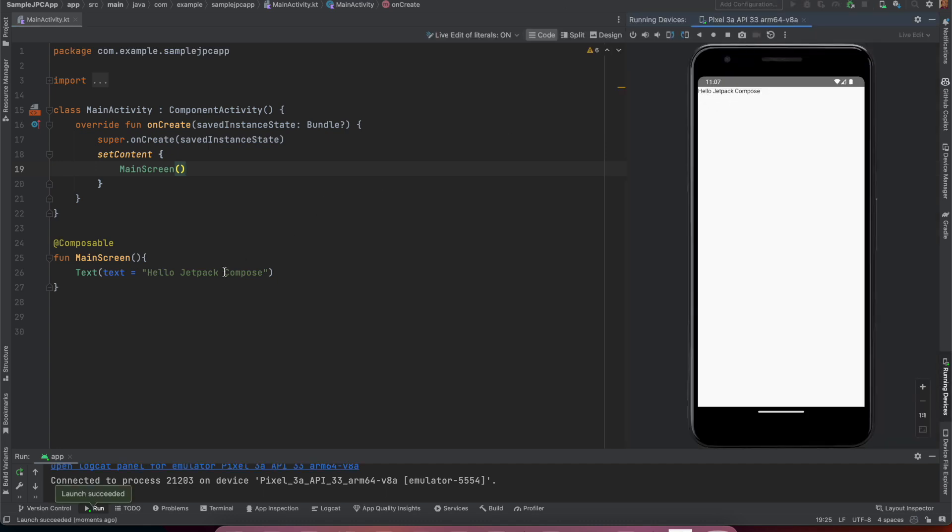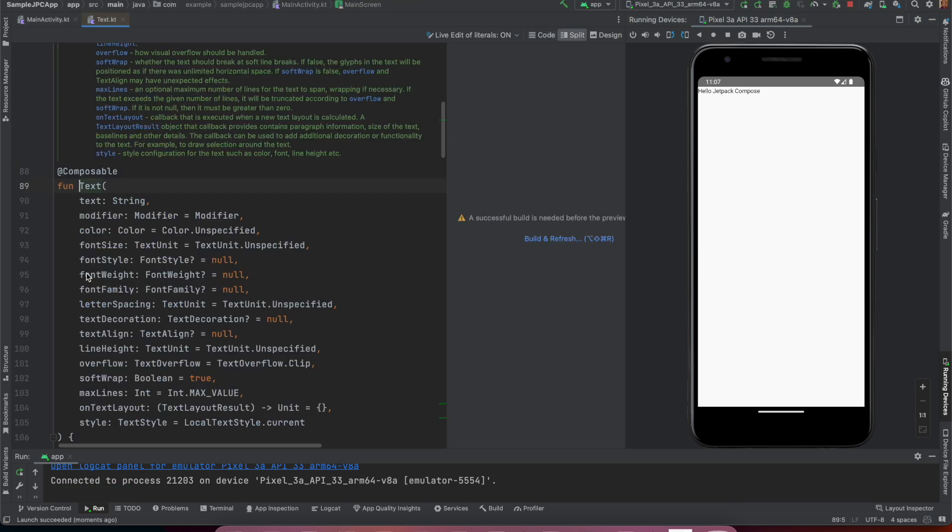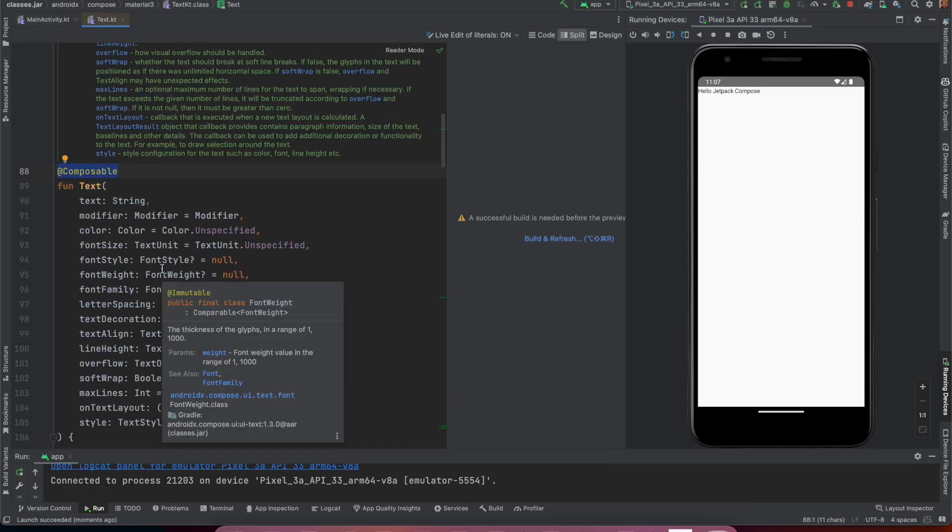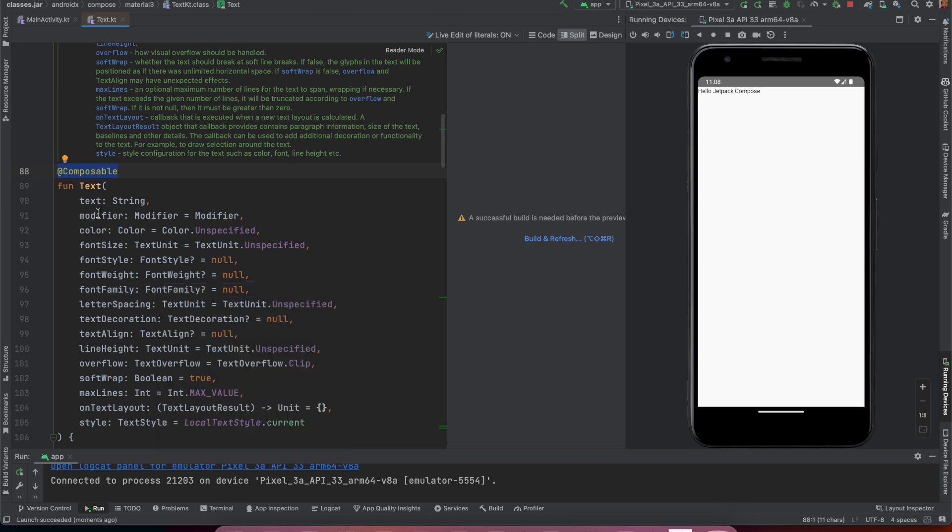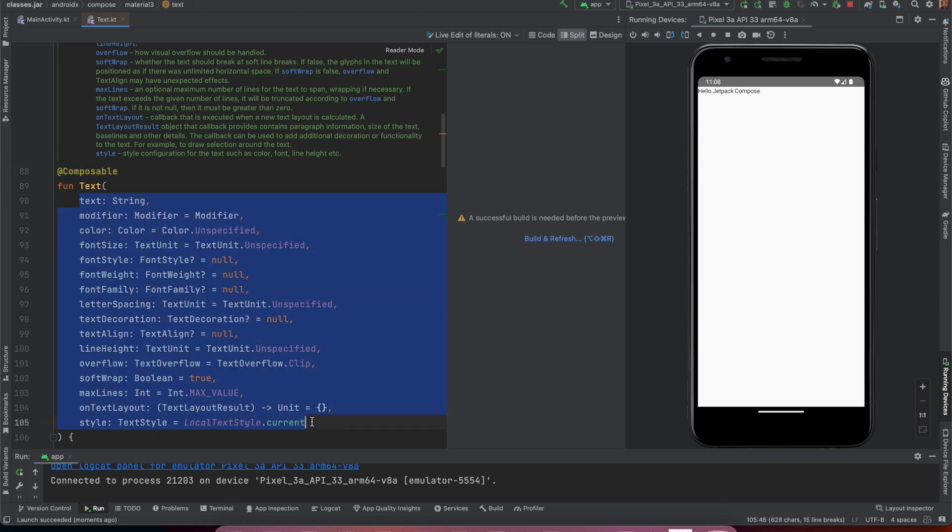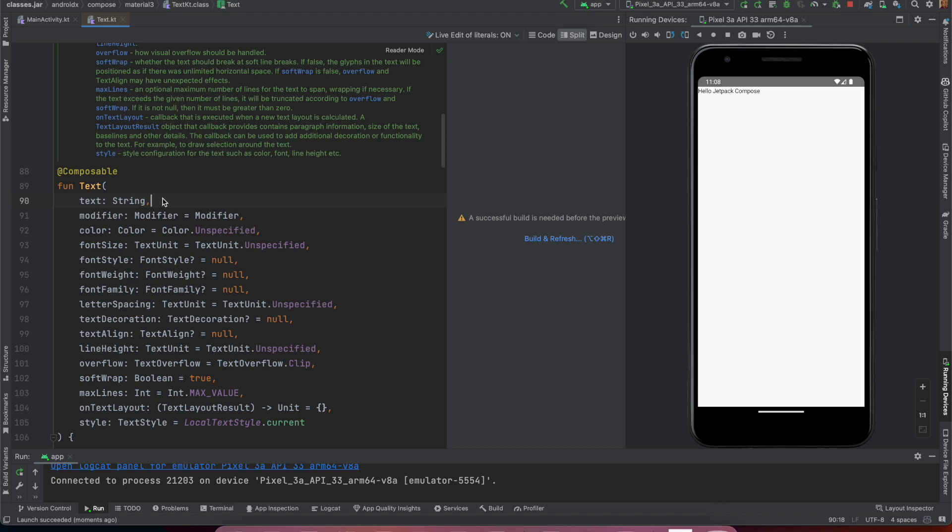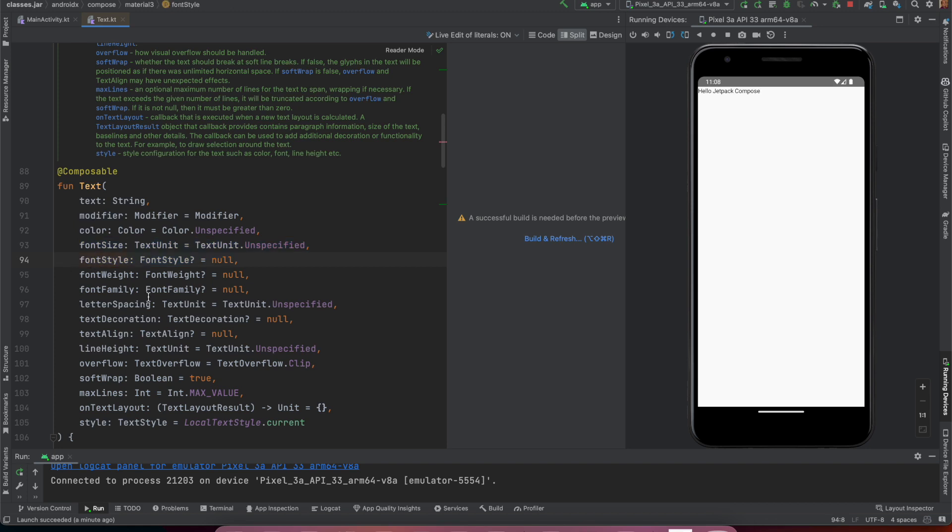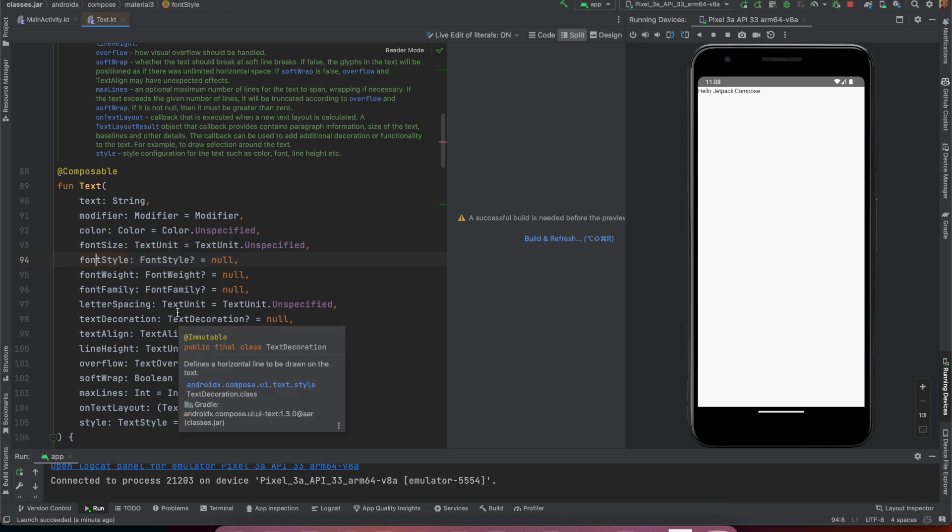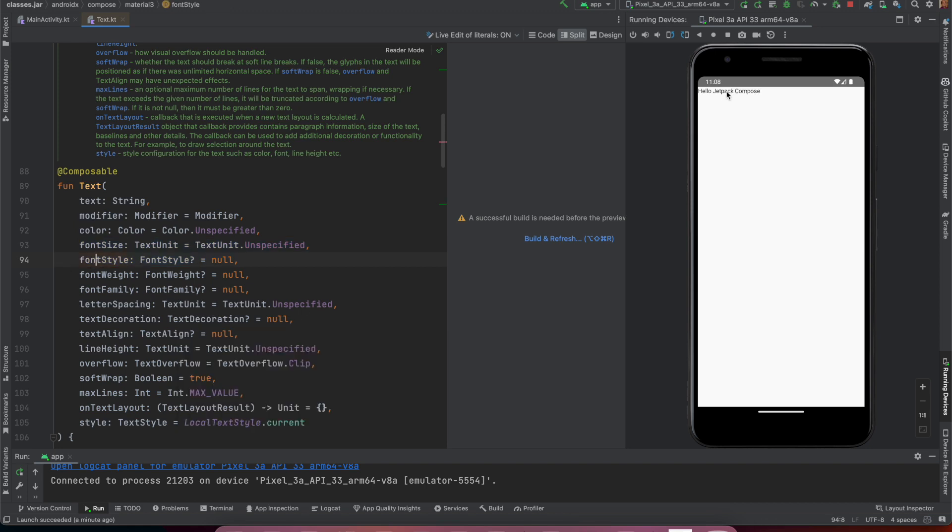If I run this you will see that hello jetpack compose, the text that I have written here. And if you are wondering what is this text, it is also a composable and you can see that you can pass lot of various attributes. Right now we are only passing text here but you can pass text modifier, color, font size, font style, font weight, font family, lot of different things to basically change default look and view of this particular text.